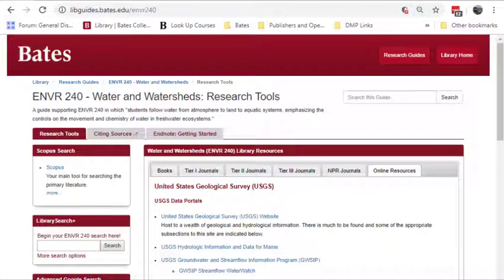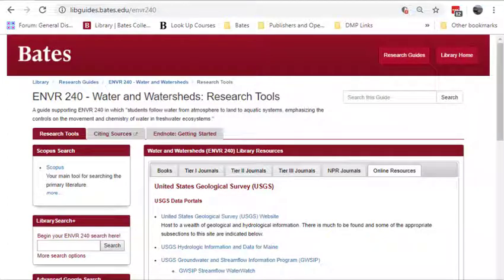Now that you've listened to the explanation of why we might want to perform a Google search scoped to a single website, let's do it one more time to be sure you know how to do it. First, identify the URL of a website or subdomain you want to search. For fun, let's search for a site listed on one of the Bates College Library course guides.